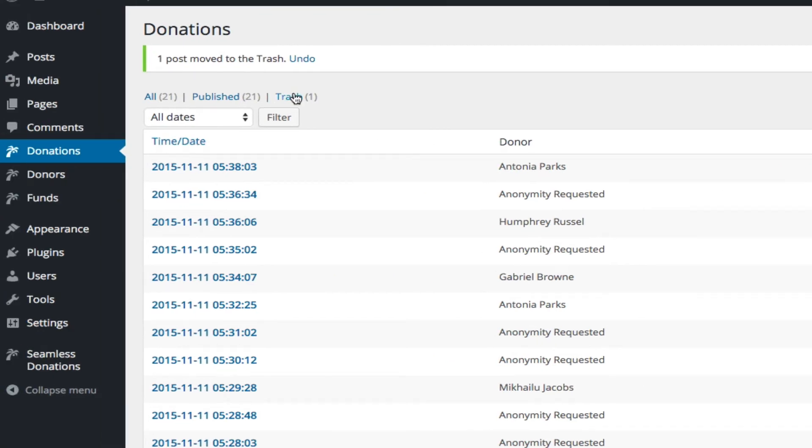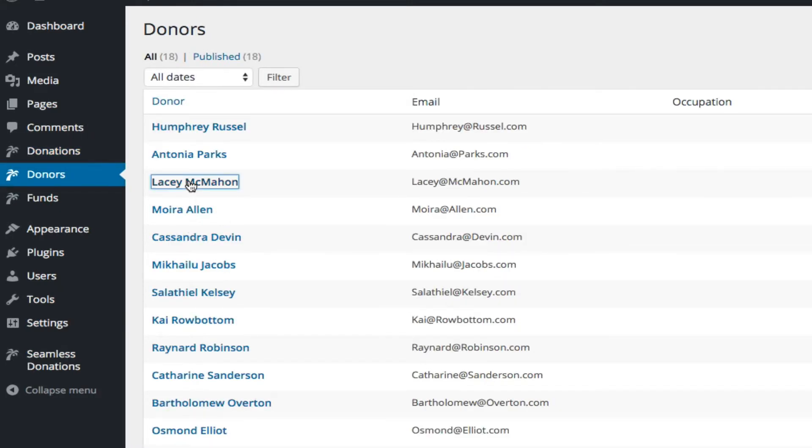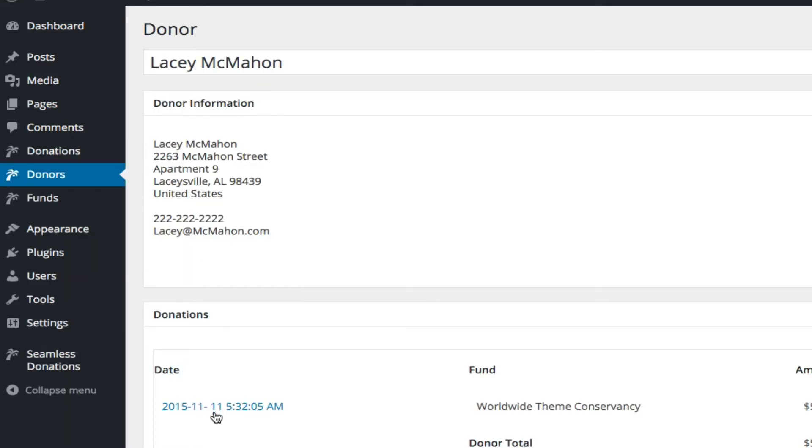Now you remember that there was only one donation. If we go back to donors again and we look at Lacey McMahon, there is just that one donation, which now if we click, it's in trash.